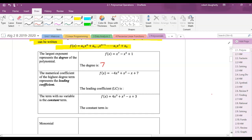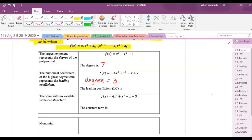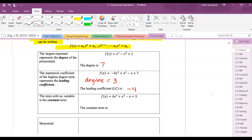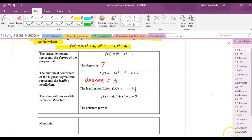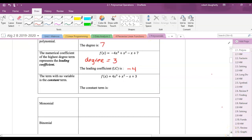What is the degree of this polynomial? The degree is 3. The leading coefficient — the coefficient of the term x to the 3rd — is negative 4. So this polynomial is degree 3 with a leading coefficient of negative 4. That's going to have implications when we go to graph it. The term with no variable is our constant; here the constant is 3.